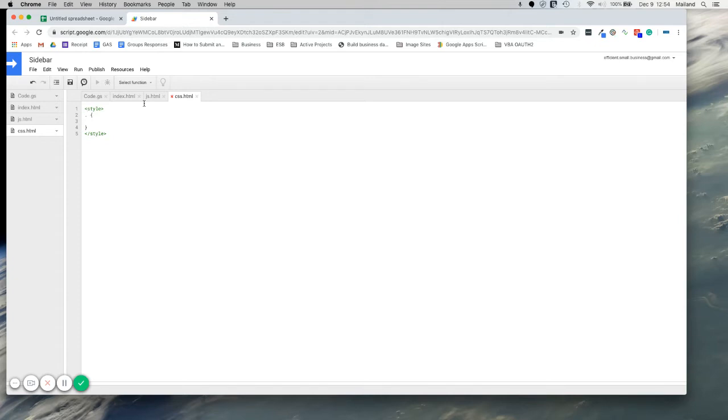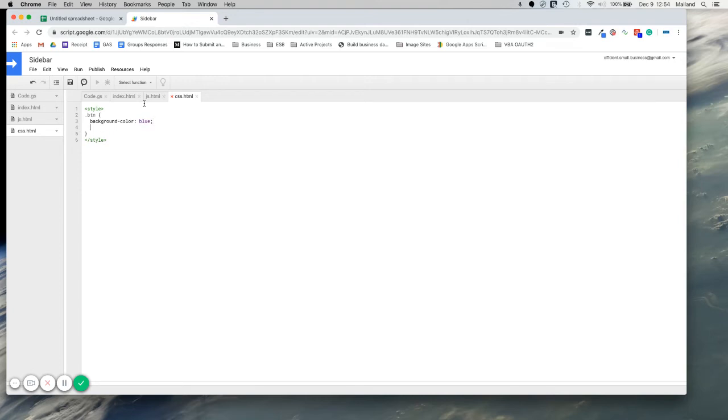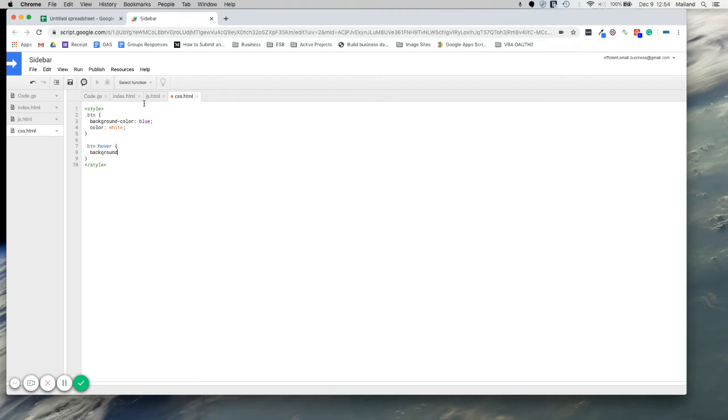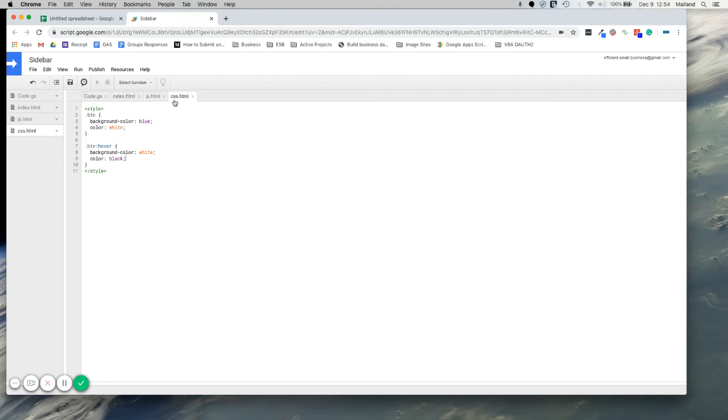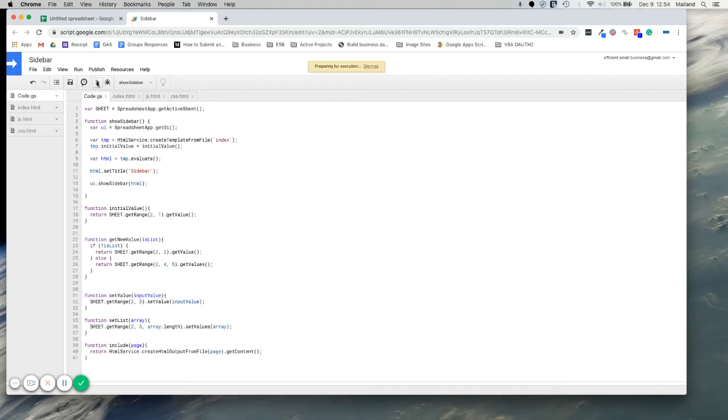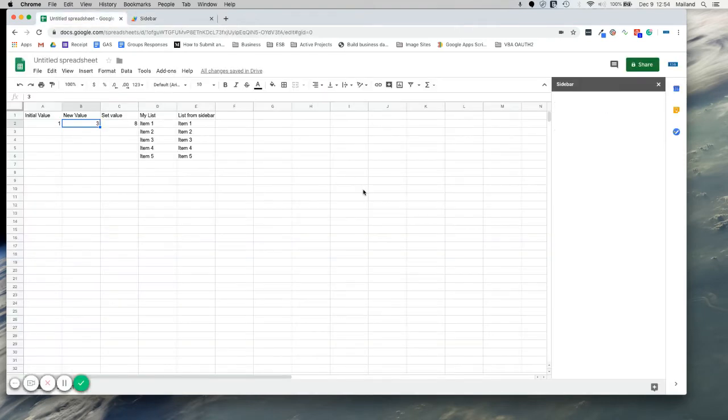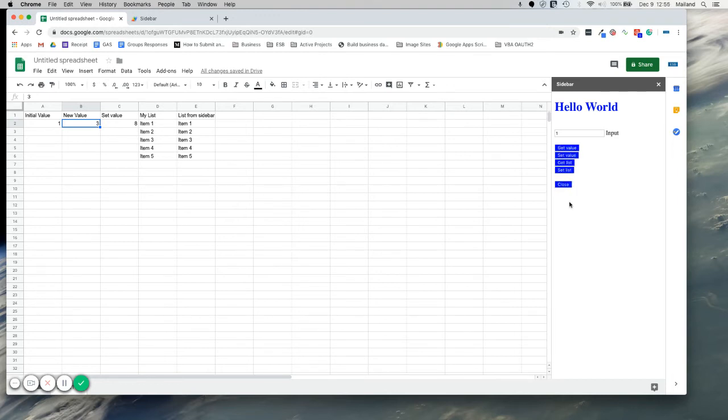If you're new to CSS, this is really not the tutorial for you. You should look somewhere else to learn CSS. So let's change the background color. Call it blue. And we'll make the font white. Then we will do, if you hover over the button, change the color back to white. And we'll make the font black. Save. Run. And you'll see we have blue buttons. And when you hover over them, they turn white. Awesome.